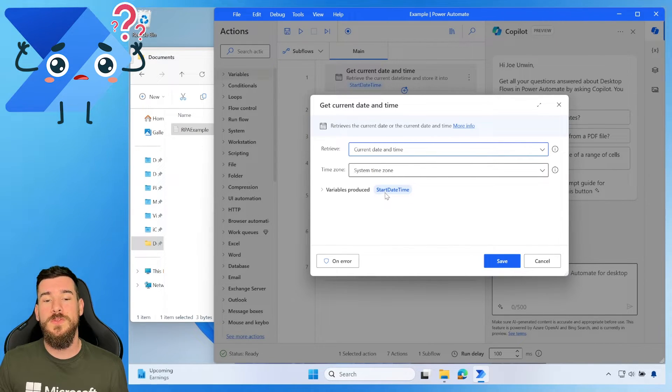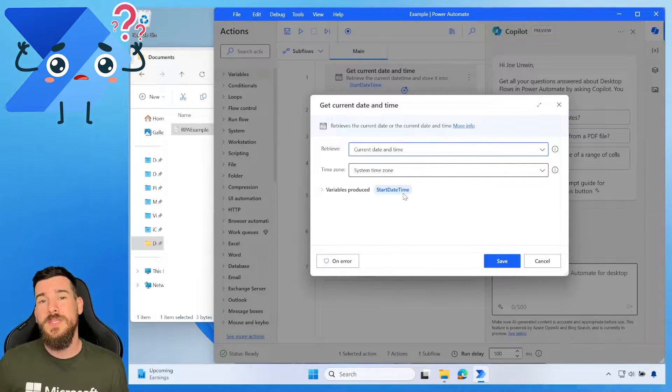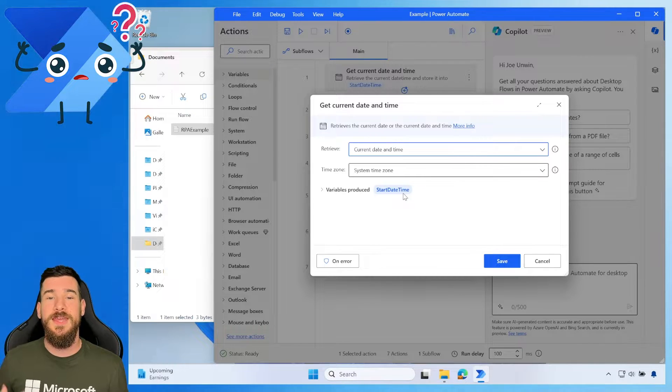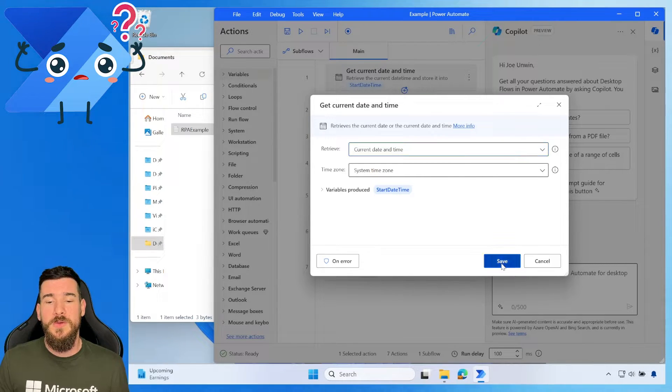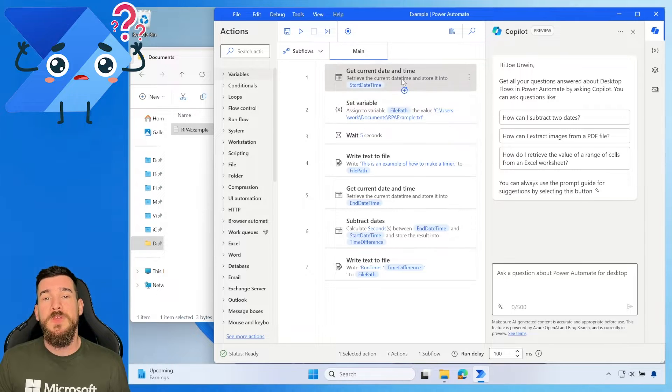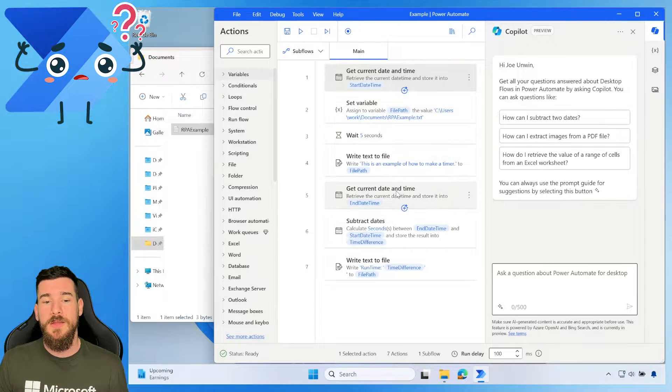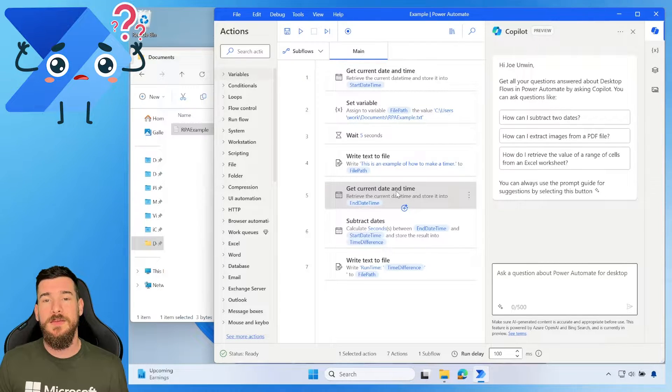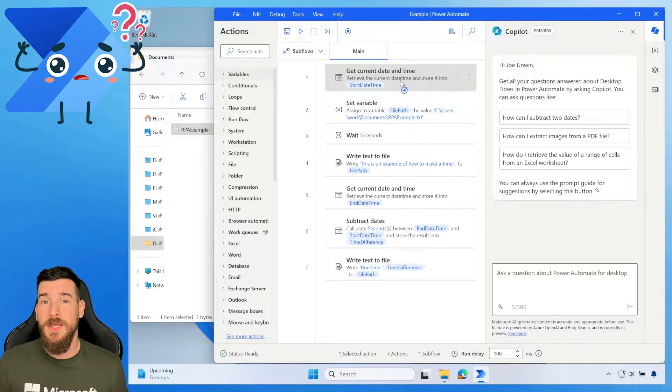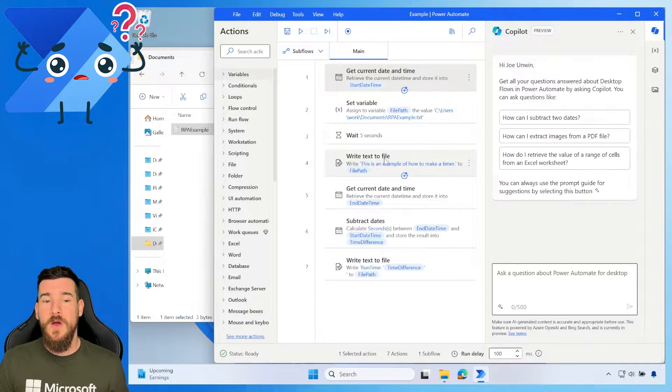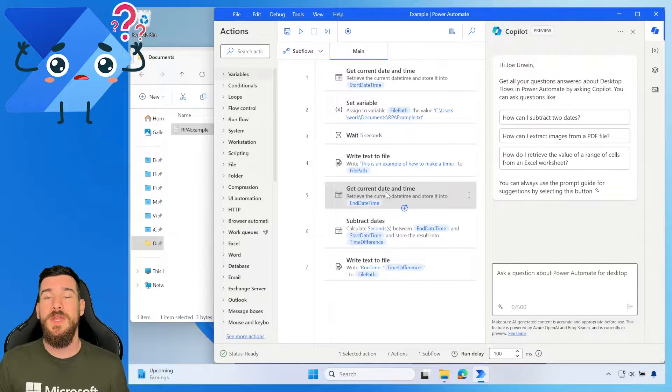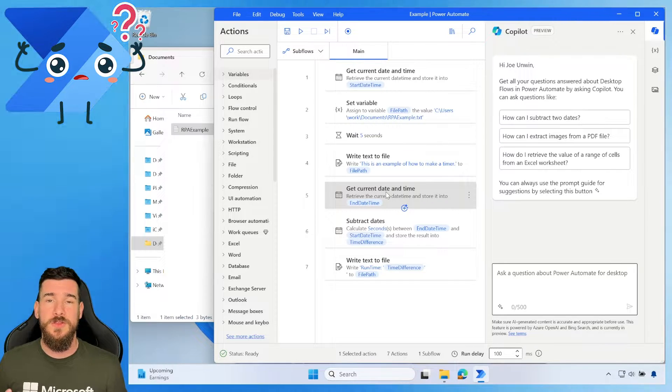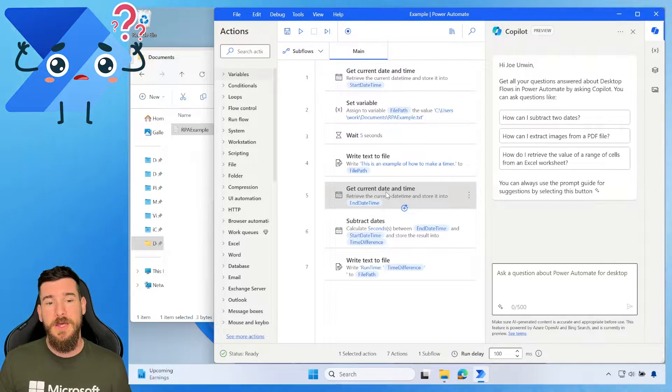Now, the first one is called Start Date and Time. So obviously, we're going to use one to create the end date and time. So let's hit Save on that. So this is the start and then we've got the end. So we put the start at the beginning, obviously, and then we do our actions. And then we do an end date and time directly after the actions that we're going to be calculating against.